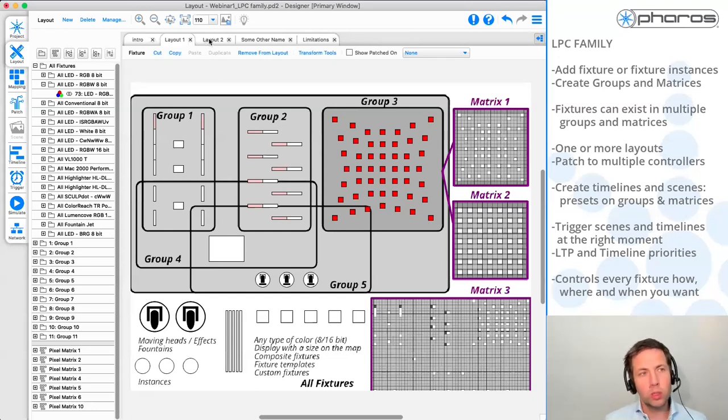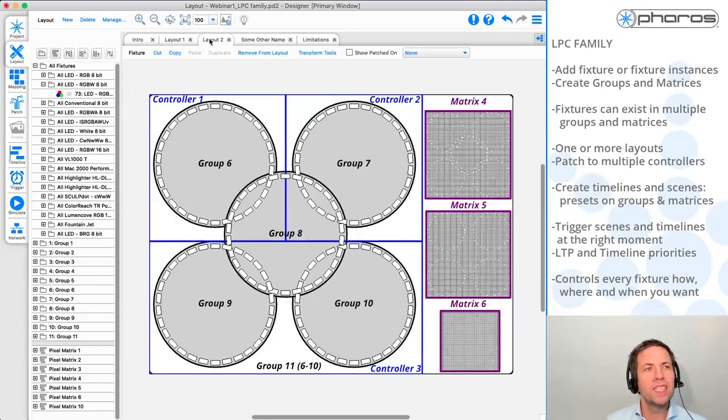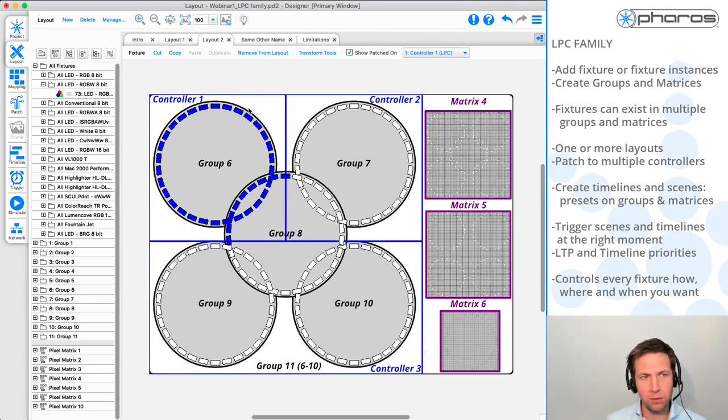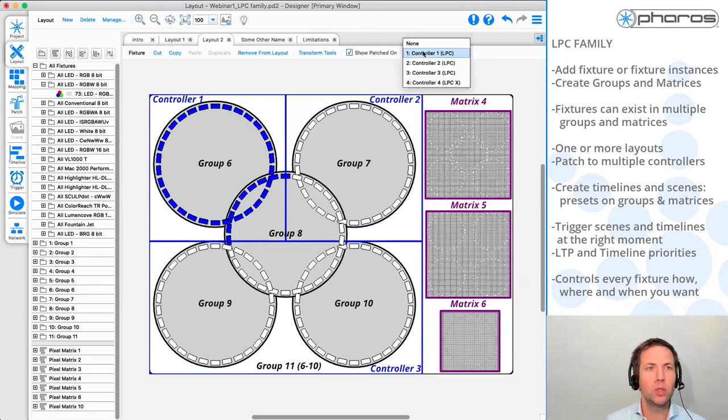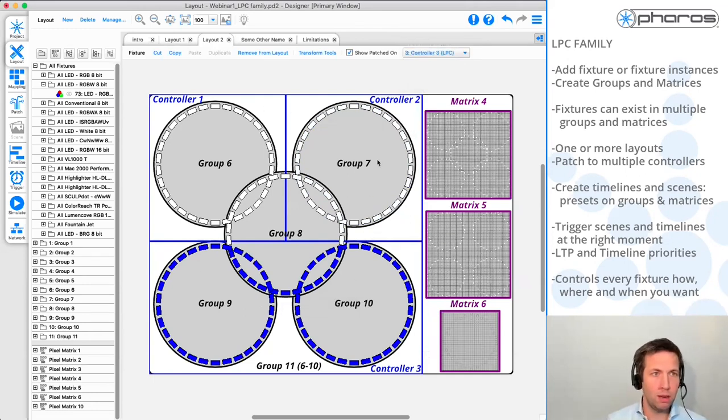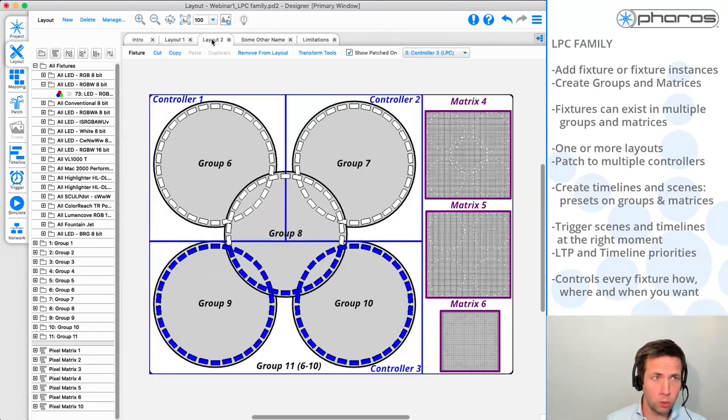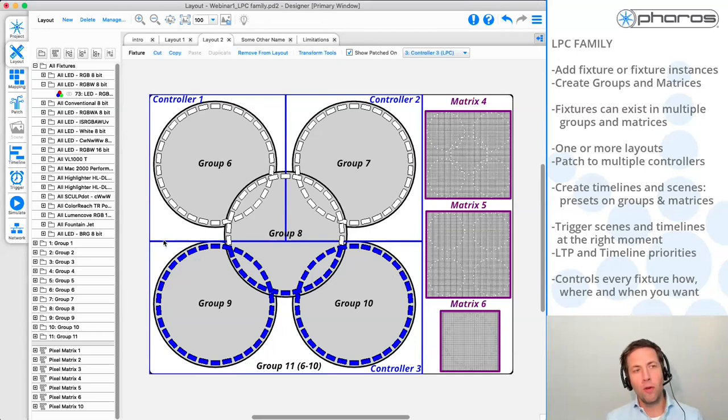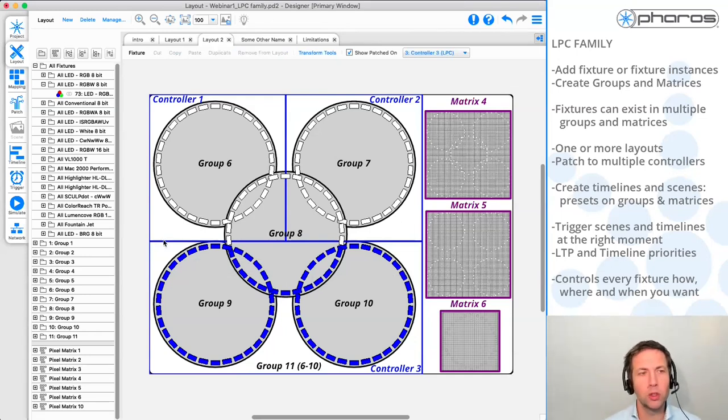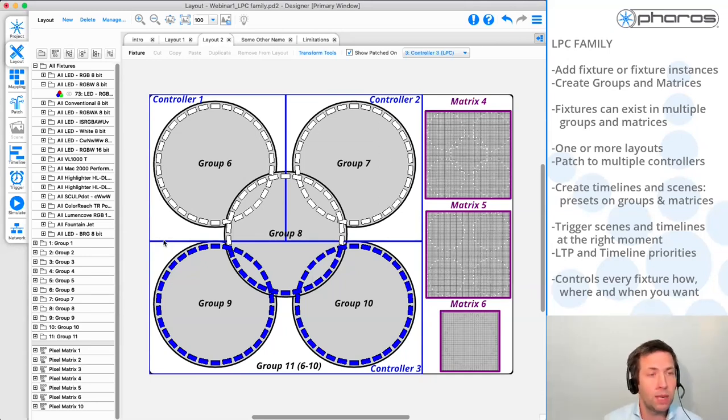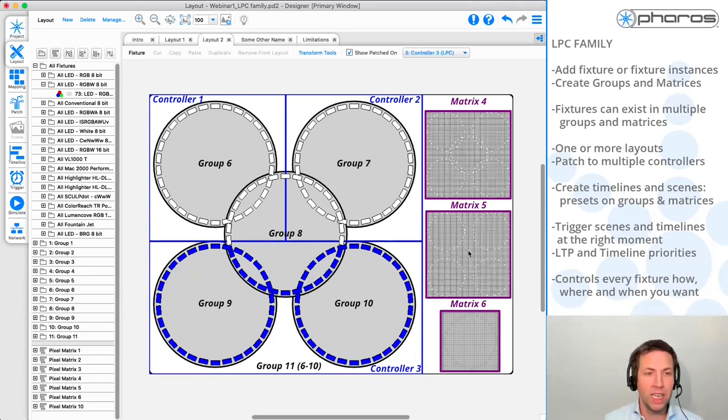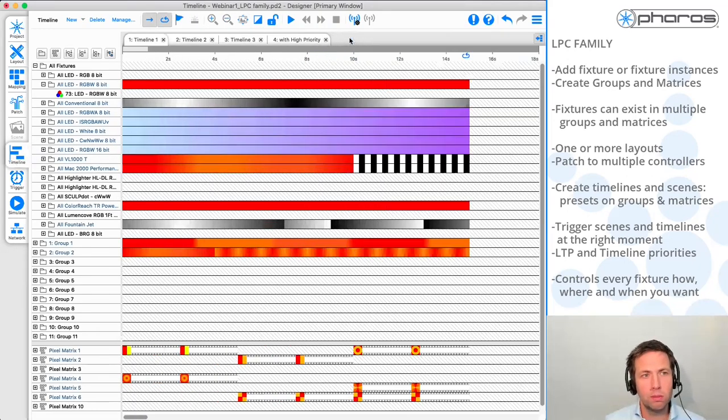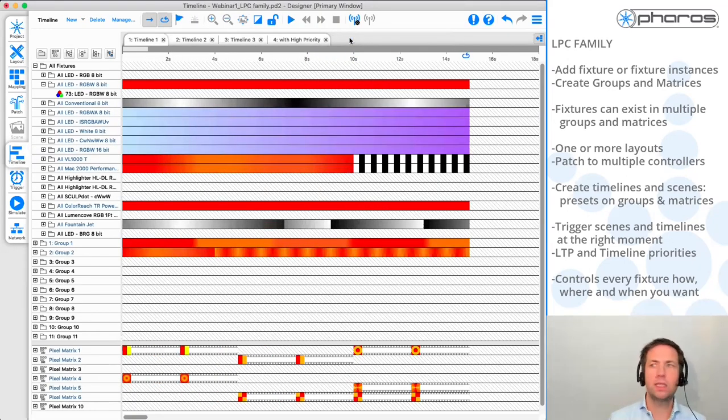The other thing to note when working with the LPC family is you're able to create multiple layouts. And on these layouts, you're able to completely patch fixtures to different controllers completely free. So in this case, if this would have been an installation, I've got all my fixtures back to one controller, maybe this top left is to one controller top right and the bottom again to another controller. The fact that they are patched to different controllers doesn't matter for control, because when I'm programming something, when I'm programming the LPC family, I'm using groups, and I'm using matrices, and that's it. So how does that look?